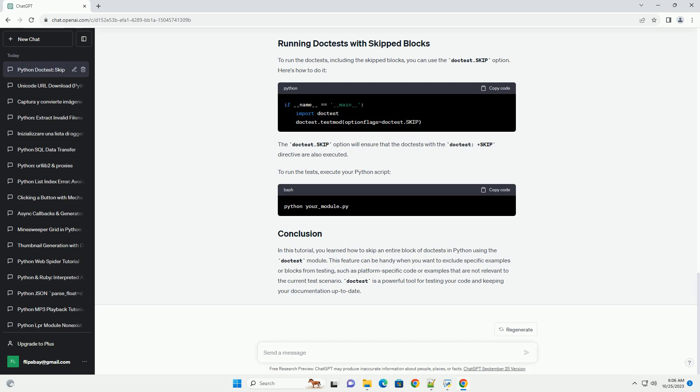To run the tests, execute your Python script. In this tutorial, you learned how to skip an entire block of doctests in Python using the doctest module. This feature can be handy when you want to exclude specific examples or blocks from testing, such as platform-specific code or examples that are not relevant to the current test scenario. Doctest is a powerful tool for testing your code and keeping your documentation up to date.